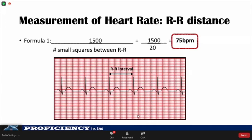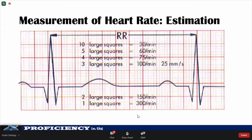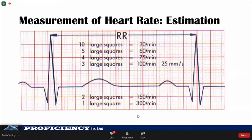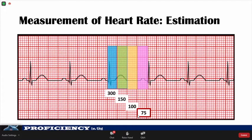Another way to measure heart rate is the estimation method. If you assume a QRS complex starts on a thick line and count off the large squares as 300, 150, 100, 75, etc., you can see where the next QRS complex lands and get a rough estimation of the heart rate. In this example, with four large squares between two consecutive R waves, the estimated rate is approximately 75 beats per minute. Note that this method only works if the rhythm is regular. Remember, heart rate in pediatric patients varies with age, so referral to normative data is essential.